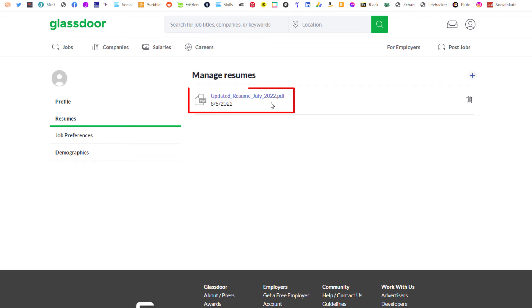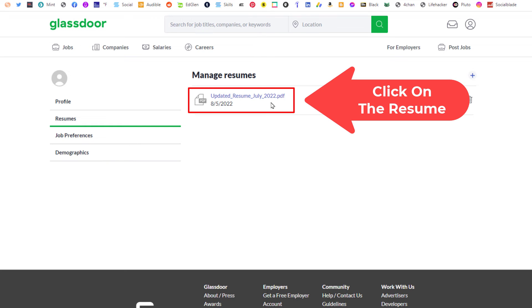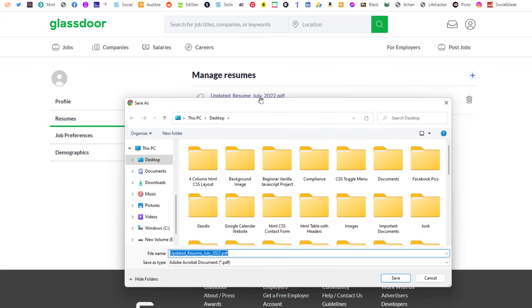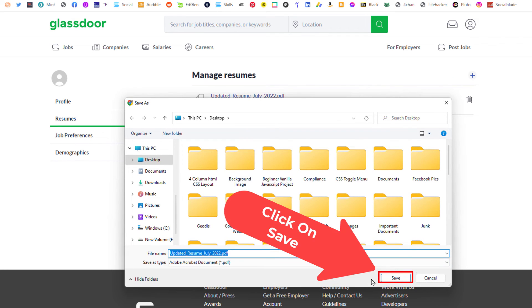Right there is my current resume that I have. I can click on this and it will ask me where I want to download it to. I'm going to click on save.